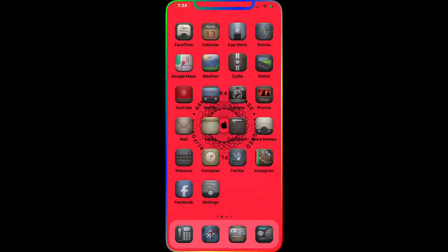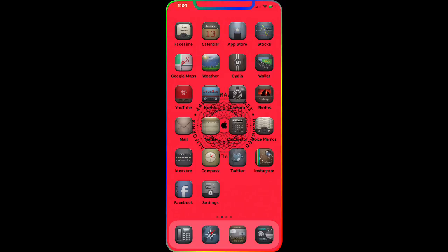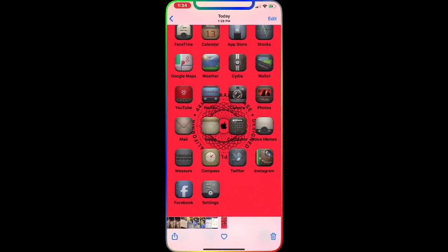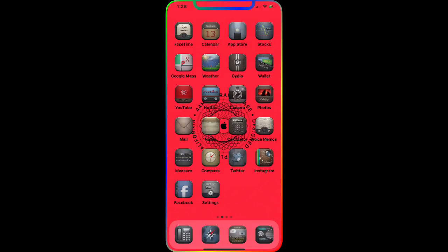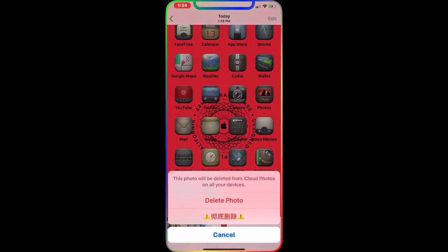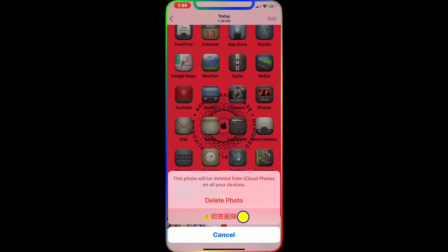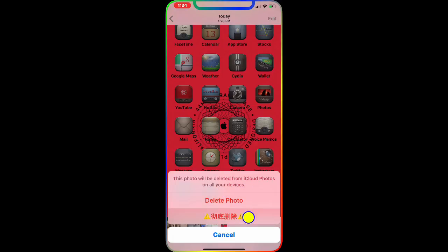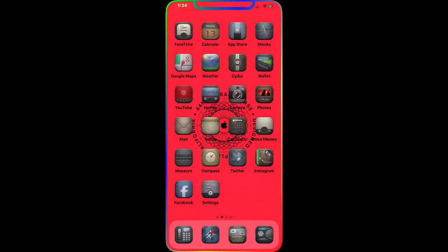Once you download this, there are no options to configure. Just go to your photo library. Here you have two options — you can delete the photo, and as you can see, this photo will be deleted from iCloud Photos on all devices. Once you confirm, it's gone. It won't be in your Recently Deleted — it's directly and completely deleted.